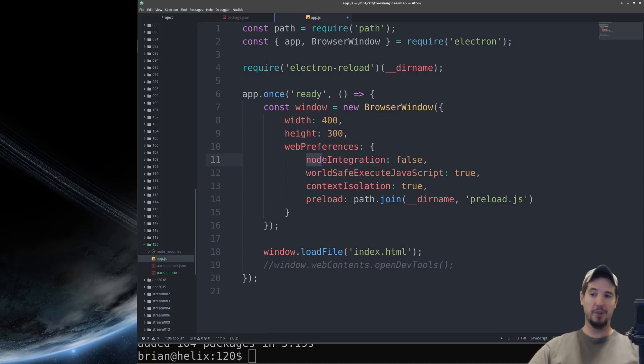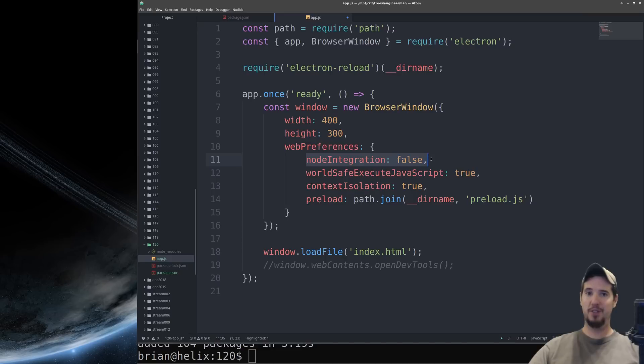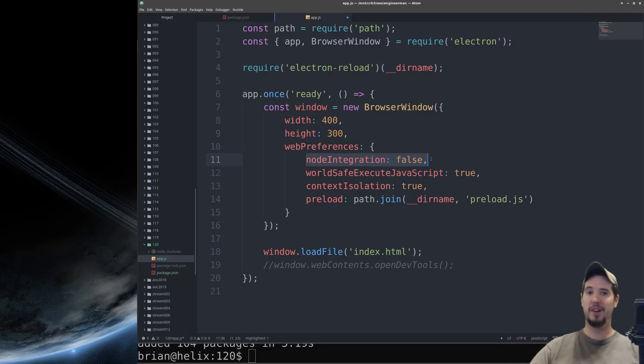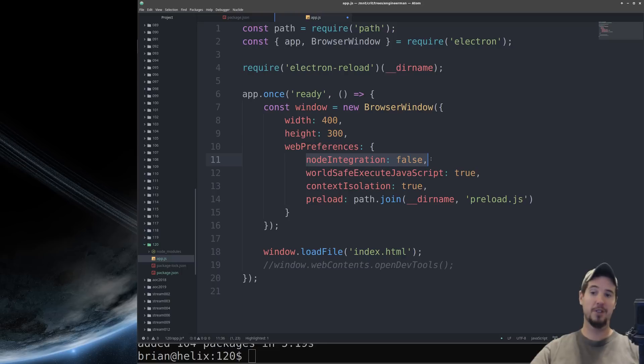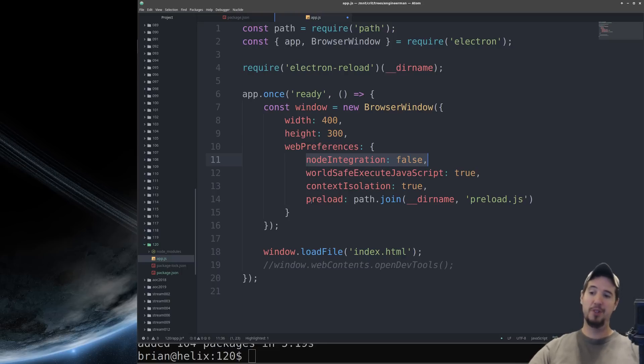Next we're going to look at node integration. One of the biggest things for security you can do is to disable this. What this makes it so is that the require keyword is not available globally so you cannot require core node modules and use them by default. So the question then becomes how do you access node modules and this is where we turn our attention to the preload.